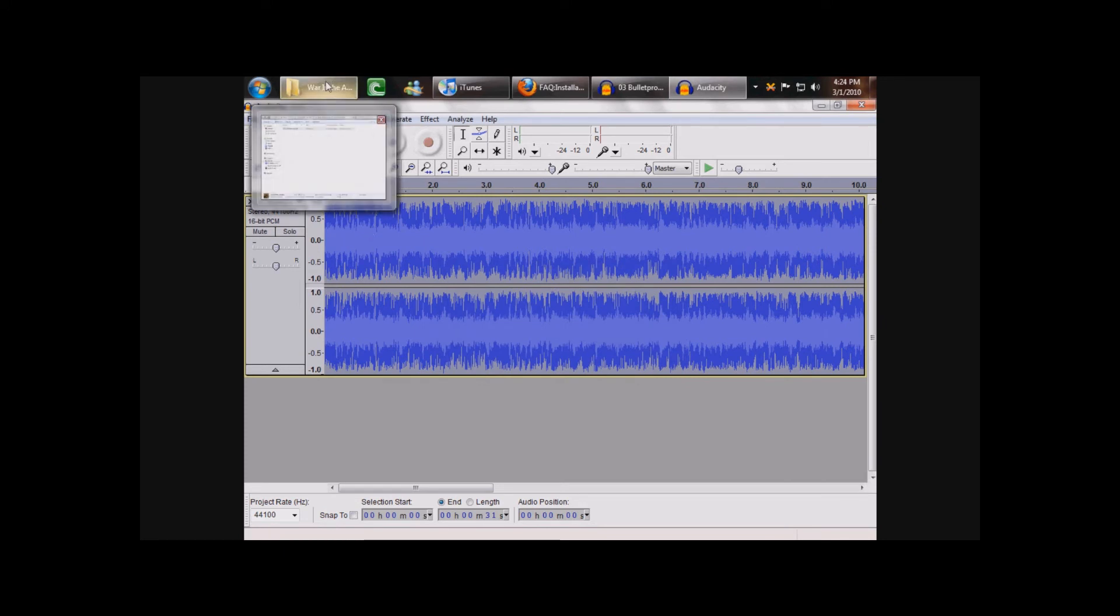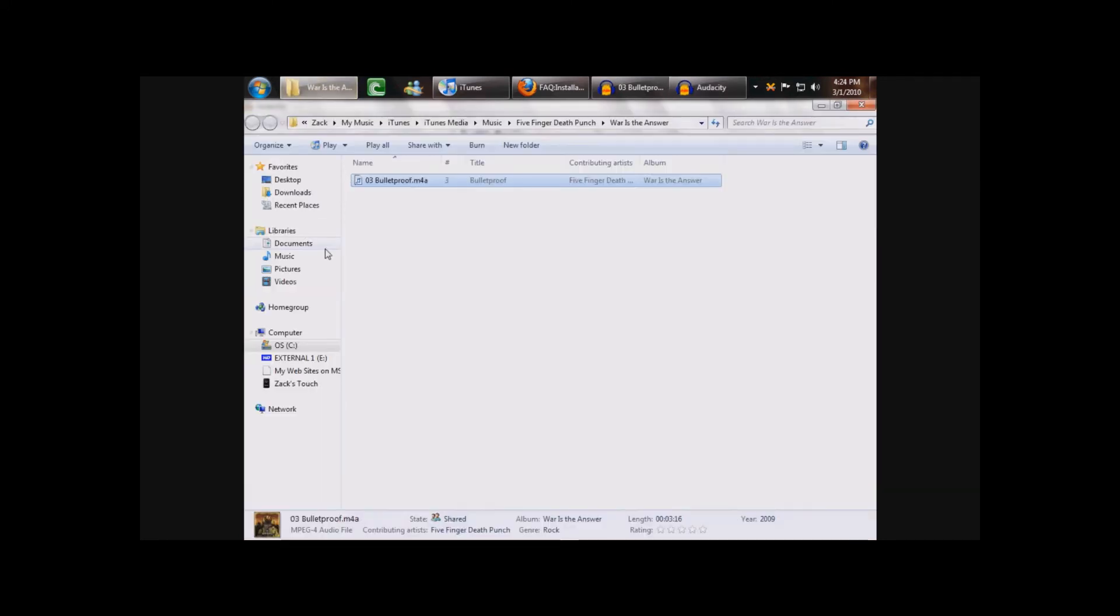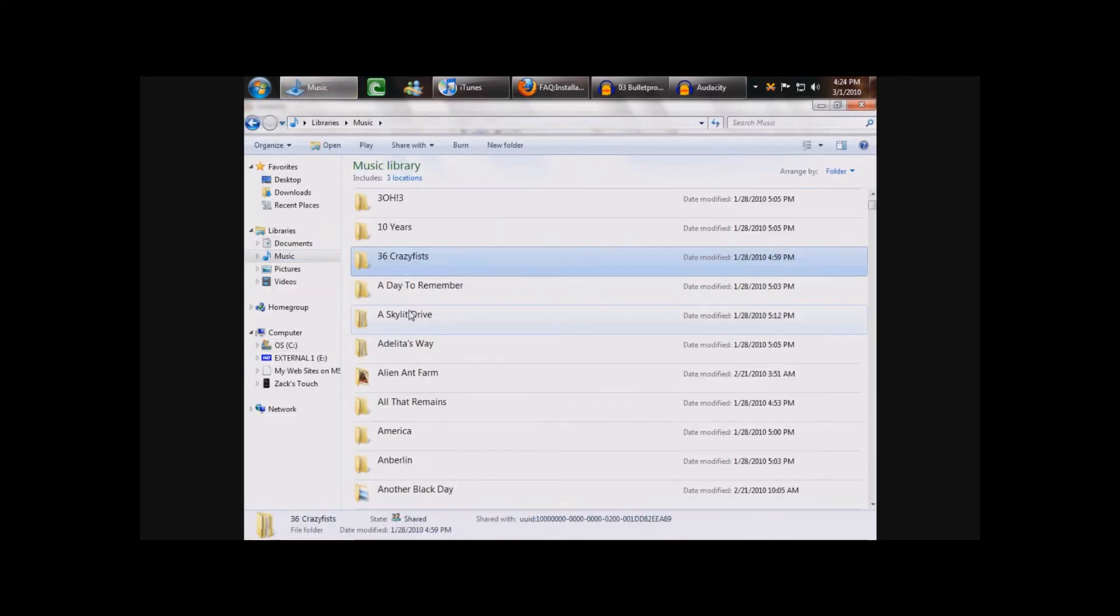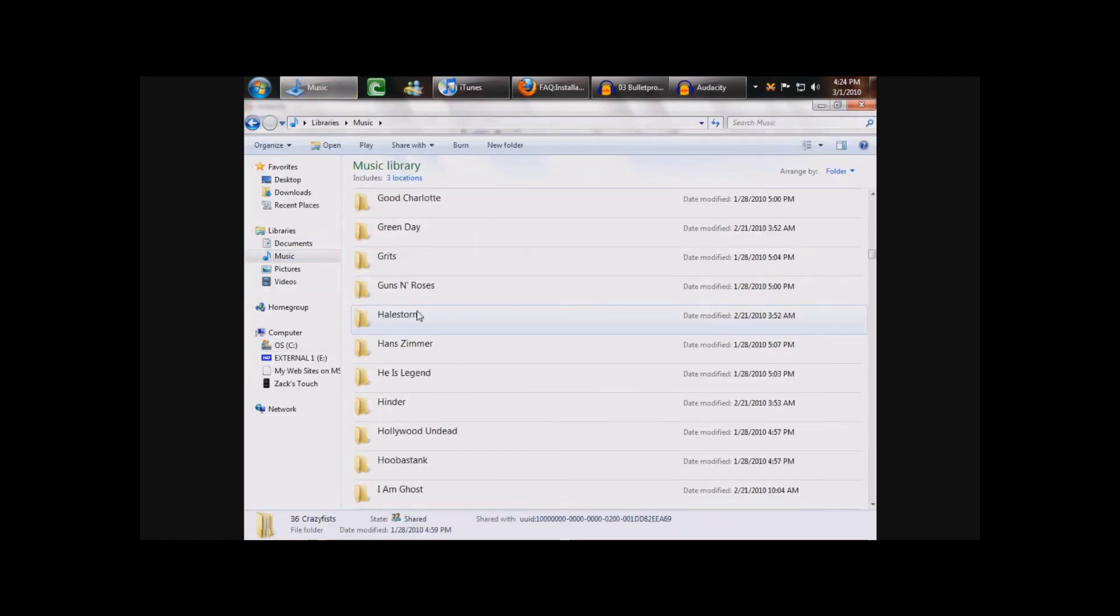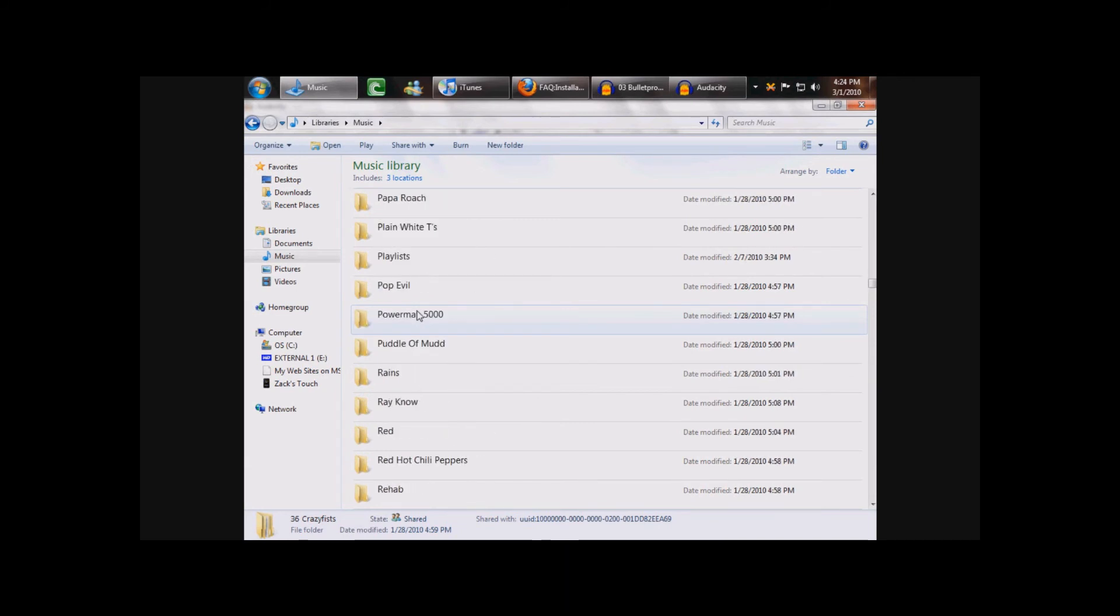Then you go to wherever you save the ringtone. For me it's in a ringtones folder in My Music.